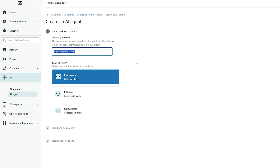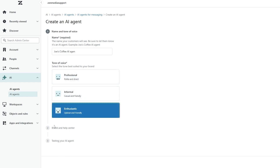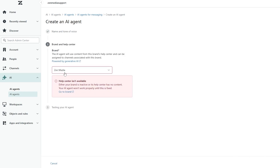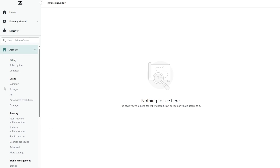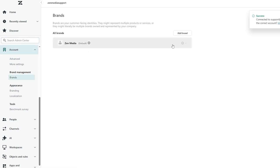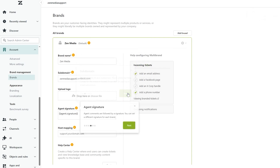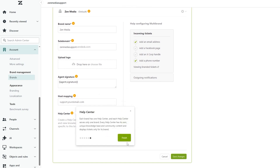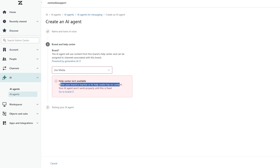To create an AI agent, give it a name and choose a tone of voice: professional, informal, or enthusiastic. Let's go with enthusiastic, then click 'Next.' Select the brand — the Help Center isn't available yet because the brand is inactive or has no content. On the left-hand side, under Accounts, there's the Brands option. We need to fill out subdomain, domains, agent signature, and host mapping.